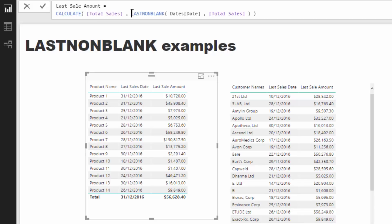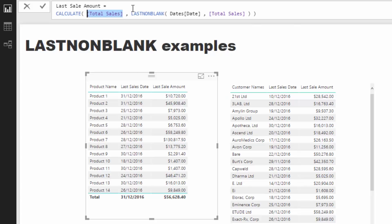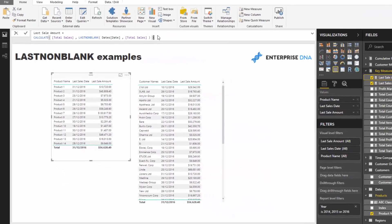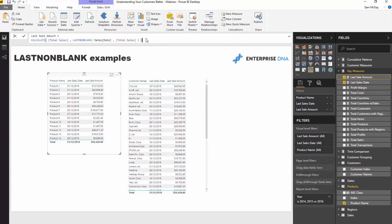In this case it's creating a filter on one value, which is the last date, and then that filter is enabling us to extract the total sales on that last date. In the last sales date example, it's actually just returning literally the last date, the last sales date.